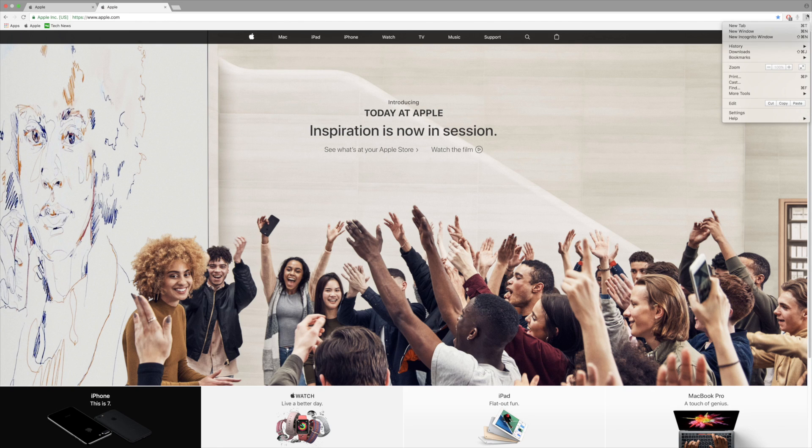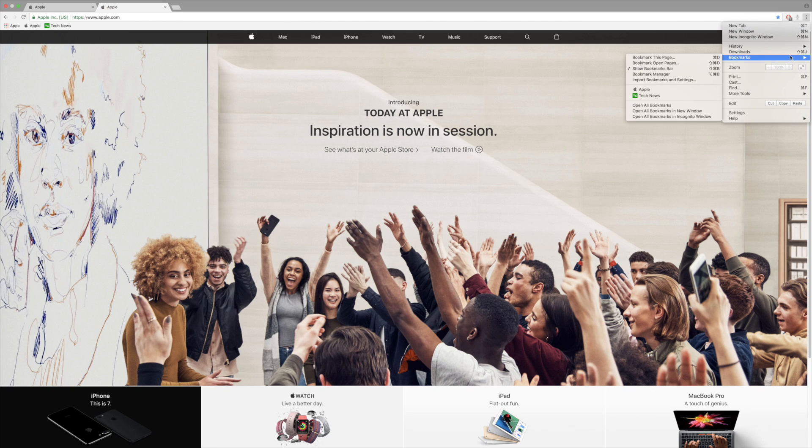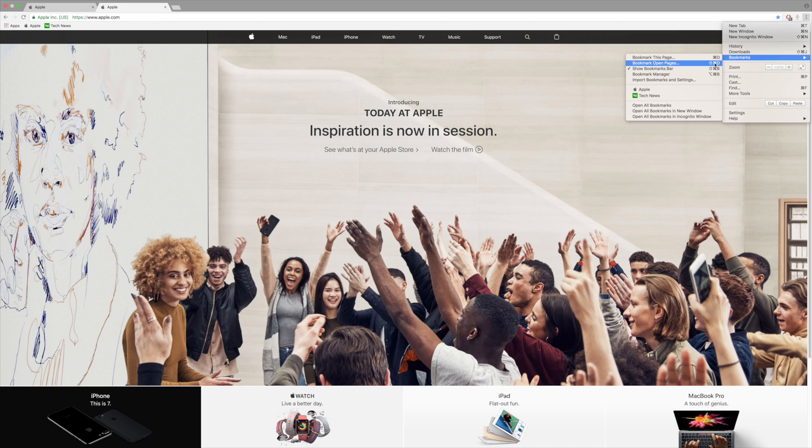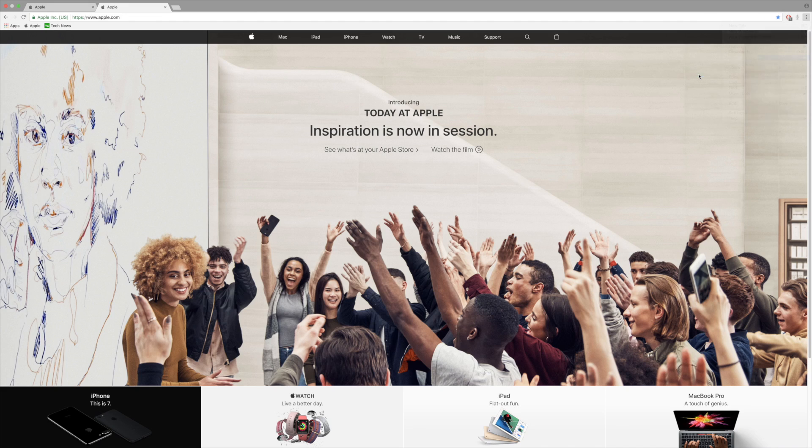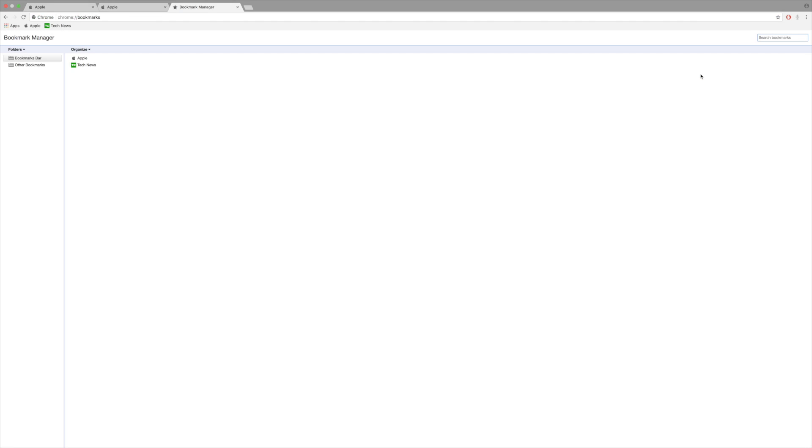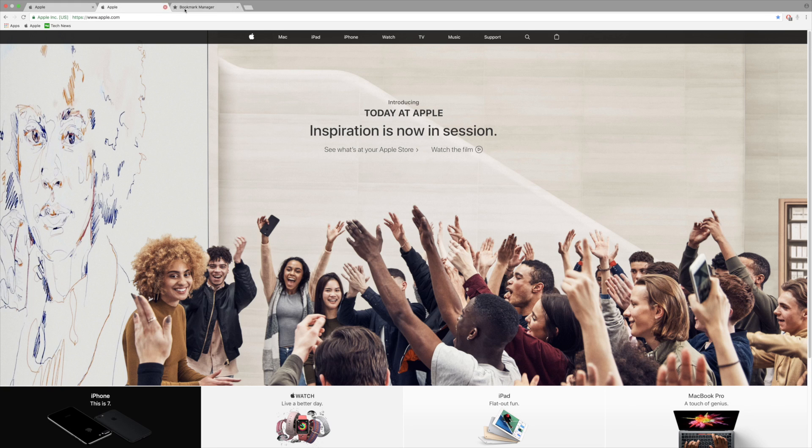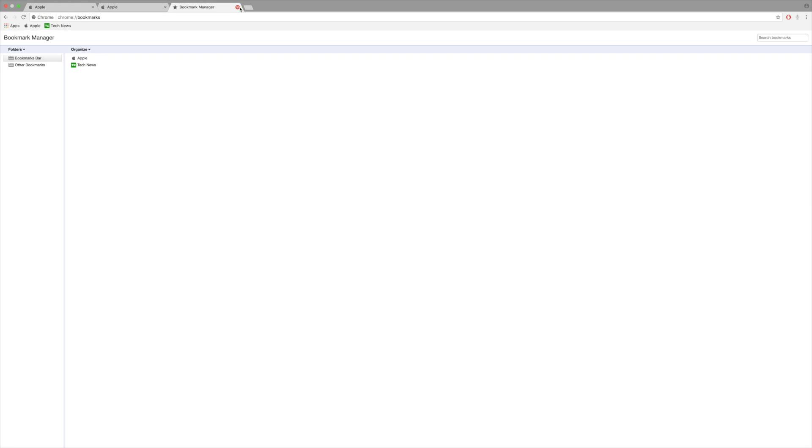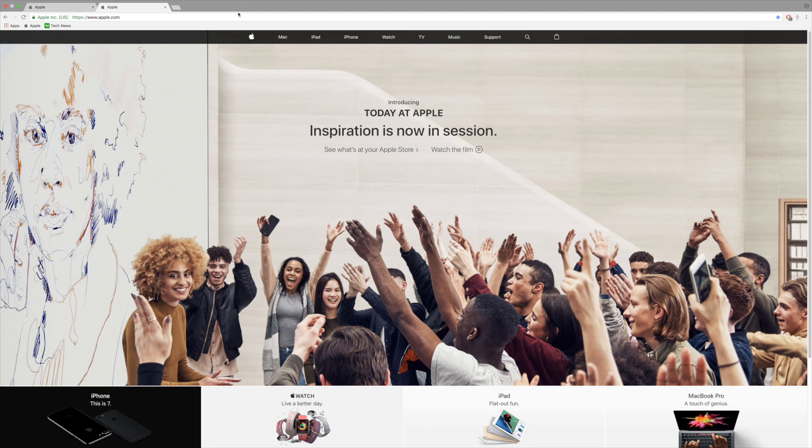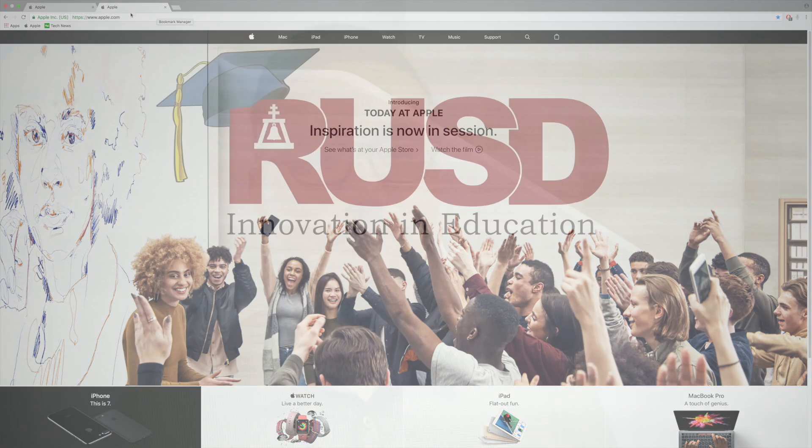If I want to make any bookmark changes or settings, I go to settings, bookmarks, and bookmark manager. You can organize, change the links, rename and edit things. Thanks very much, hope you enjoyed the tip today.